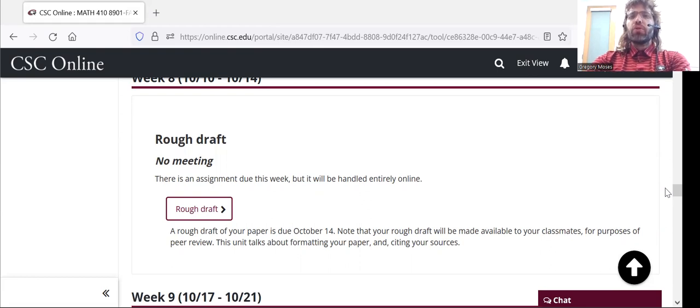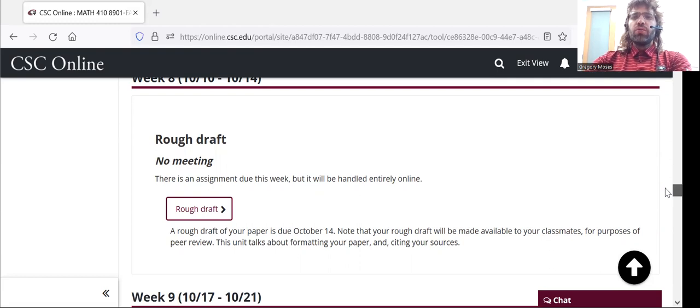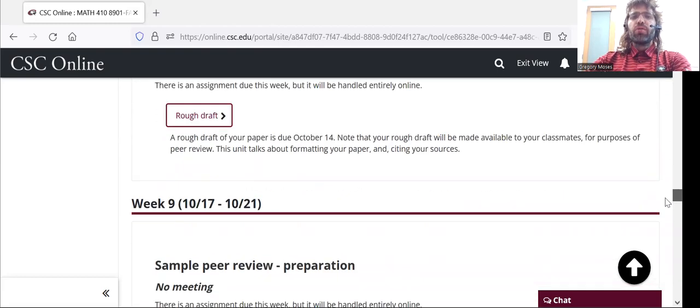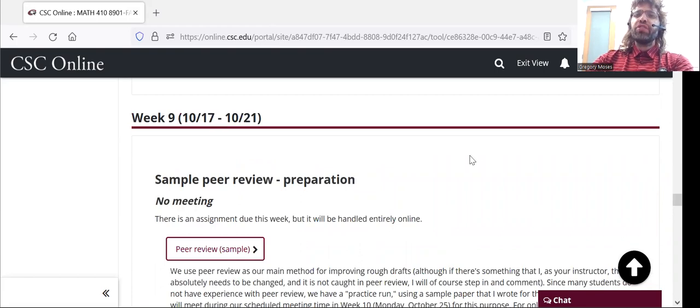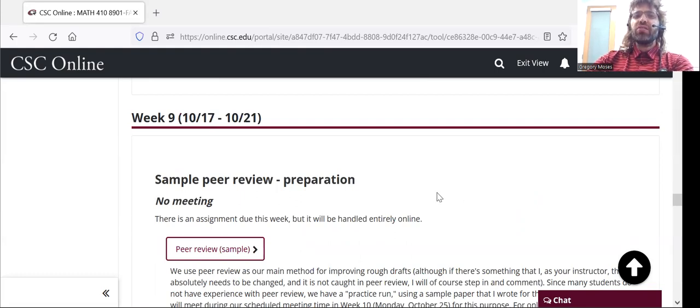You're going to read each other's rough drafts, and you're going to provide feedback. So, we're going to meet for that, because not every student has experience doing a peer evaluation. We're going to start with a little practice.